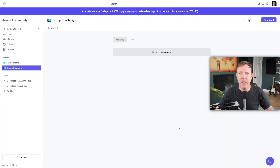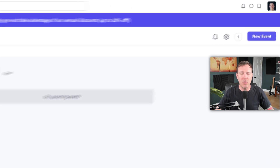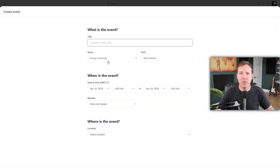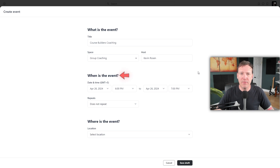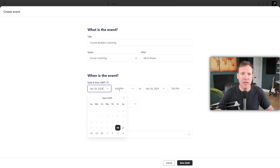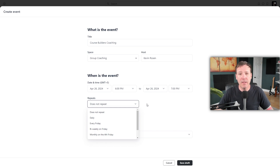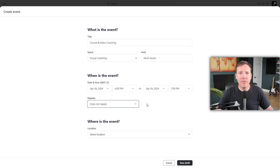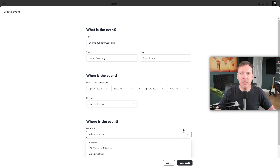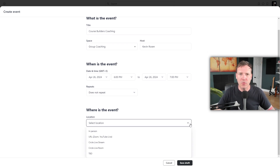Once you've created your space, you'll notice the calendar is currently empty. To add an event, click New Event. We'll name our event Course Builders Coaching. In the When is the Event section, you can specify the date and time. If your event is recurring, like a weekly event, you can set it to repeat — for example, every Monday at 12 o'clock PM. You also need to specify when the event ends. Finally, choose the location: you can provide a URL for an external platform like Zoom, or use Circle's live stream or live room features.